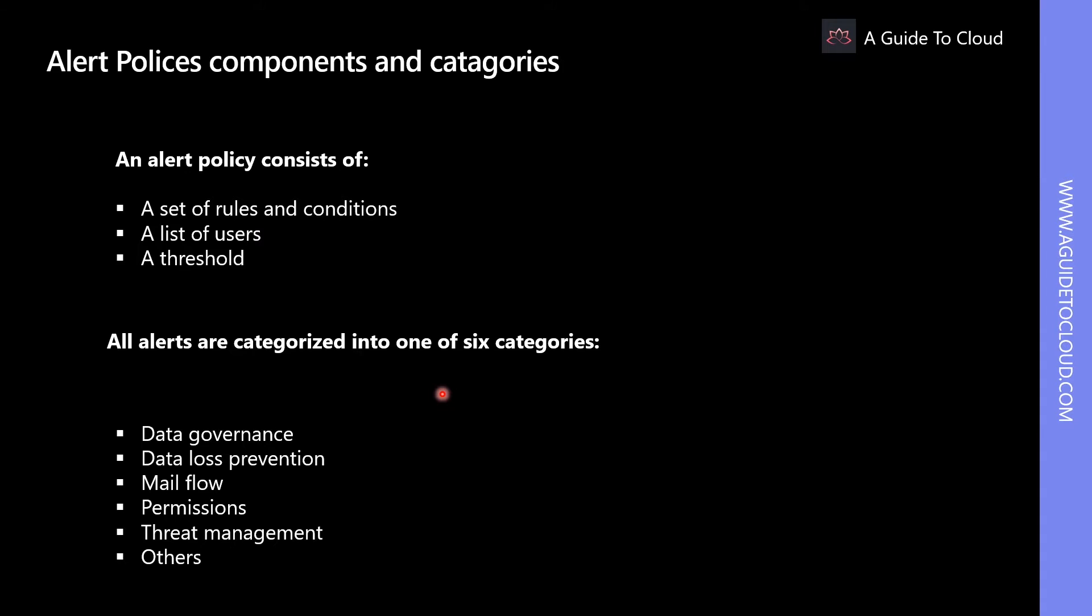Please note that there are currently up to 22 default alert policies available.